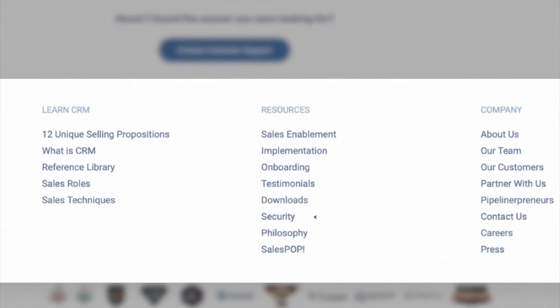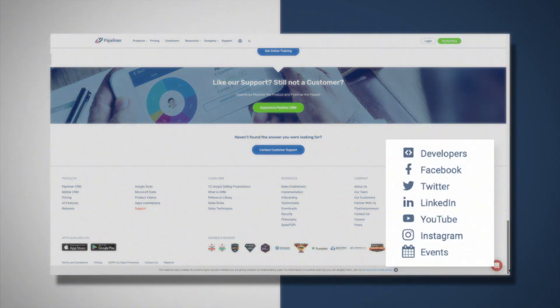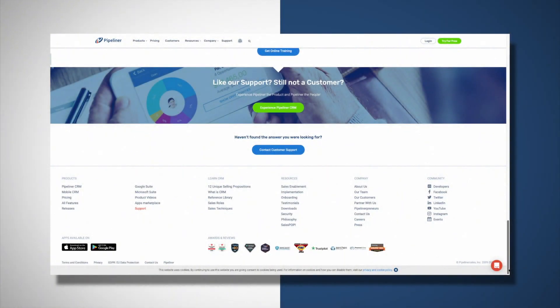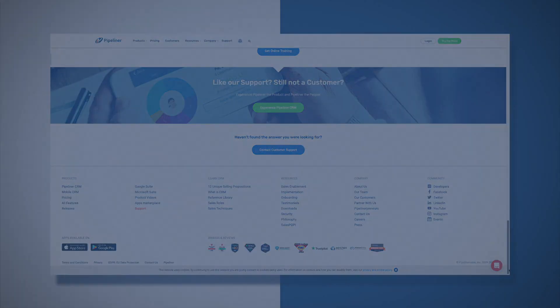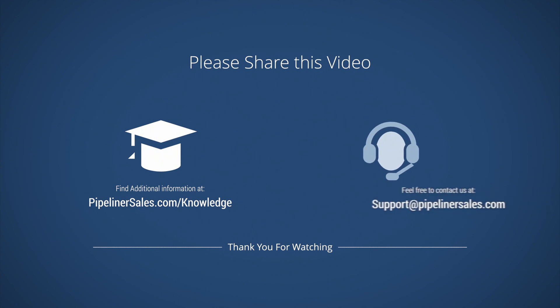And you have access to all of our social media channels, so don't forget to follow us on all of them so you are always in the know. So please make sure you share this video with everyone in your organization who uses Pipeliner CRM so we can help them succeed too.